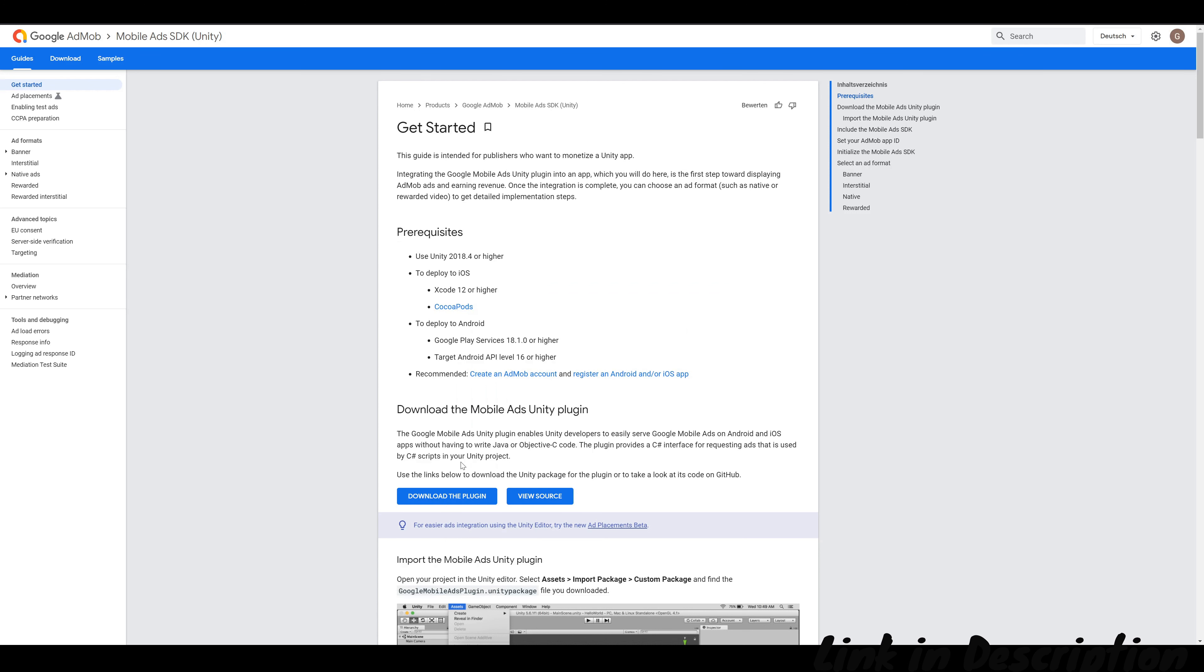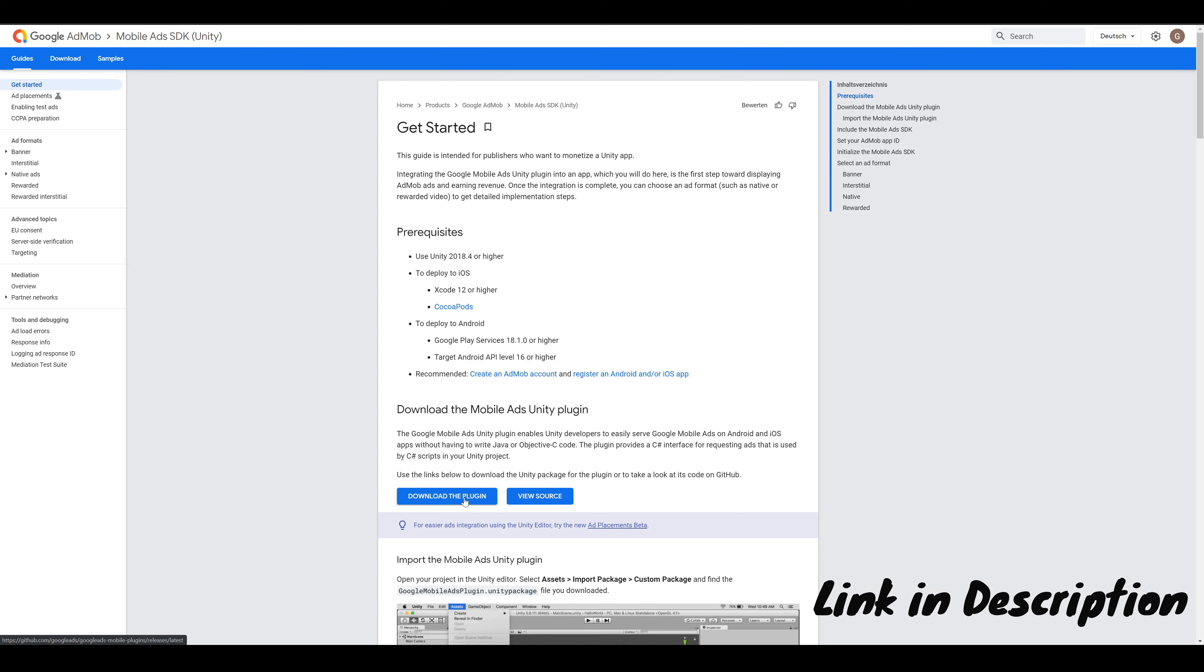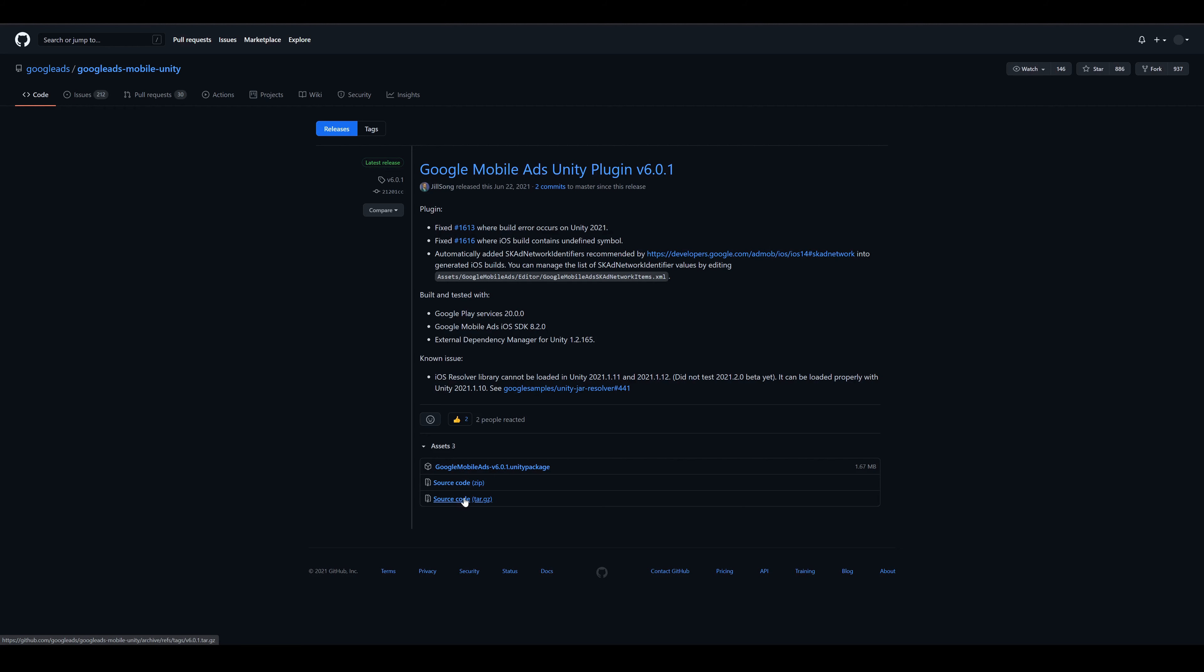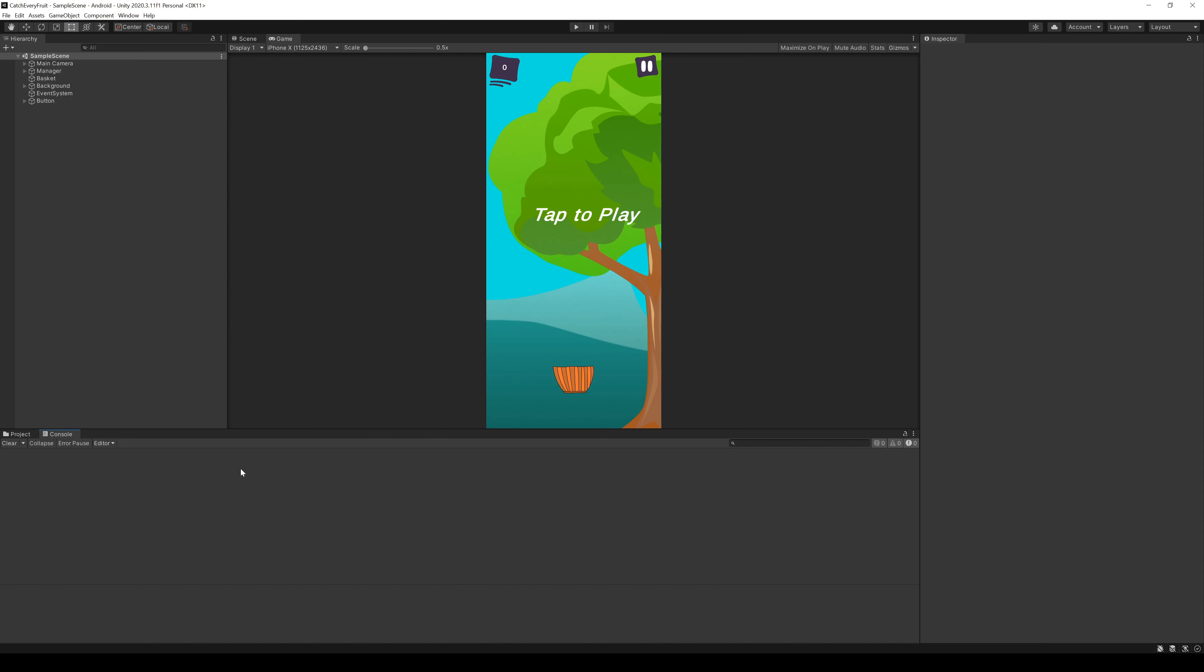Now we have to go to developers.google.com and download the AdMob SDK for Unity. You will get forwarded to a GitHub page. Here you can download the latest package. And with this we can go to Unity.